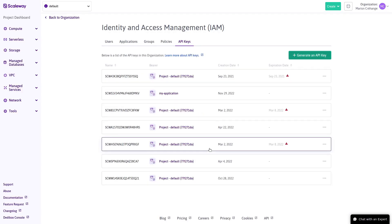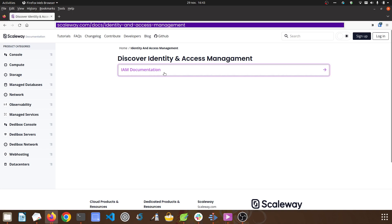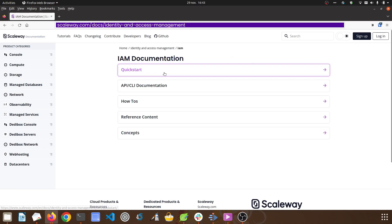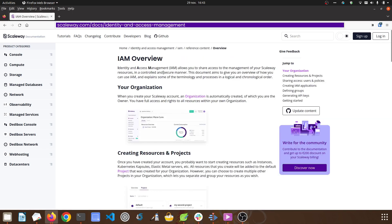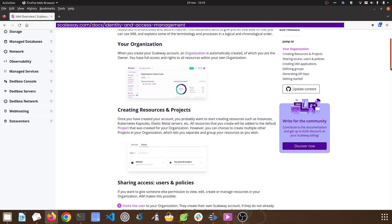To find out more about IAM, check out our full range of documentation at scaleway.com/docs/identity-and-access-management.